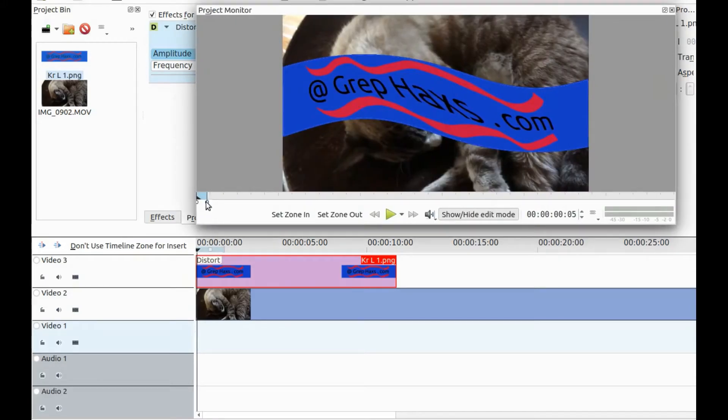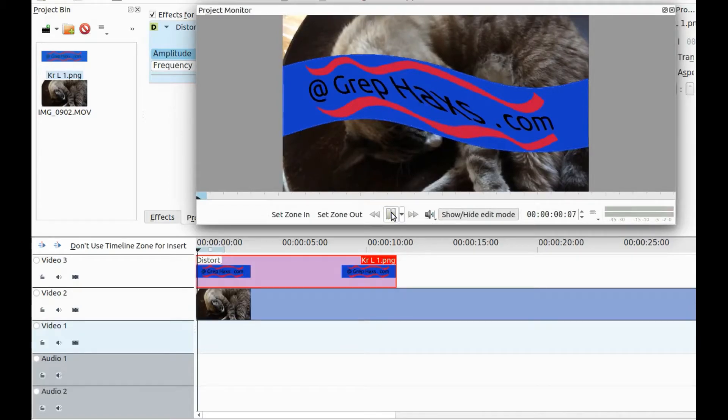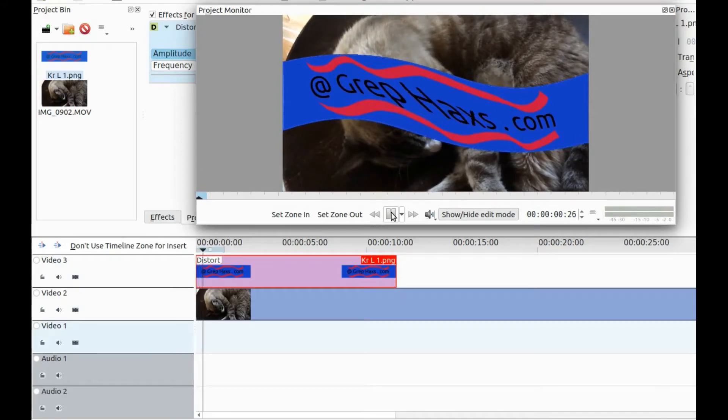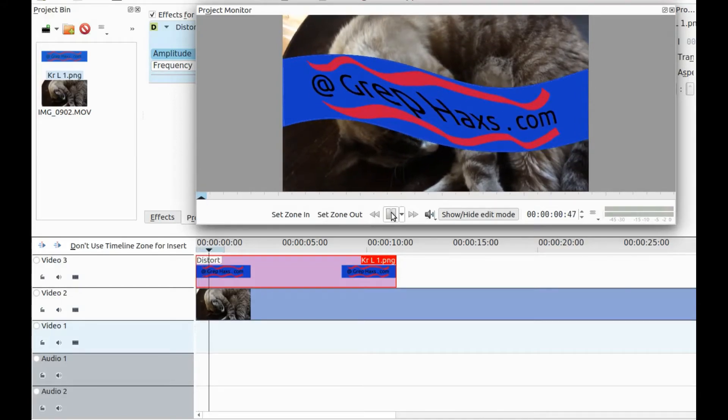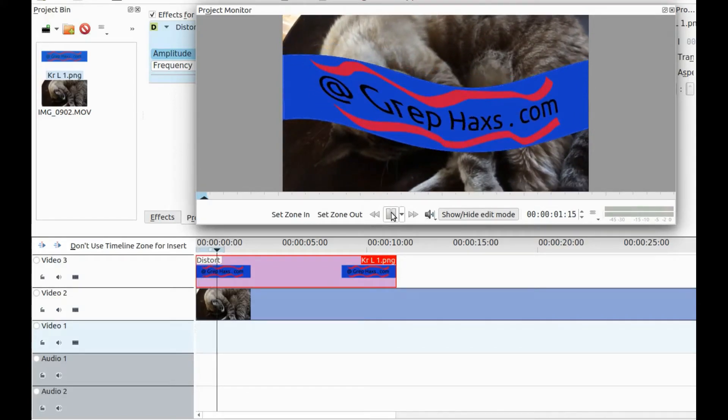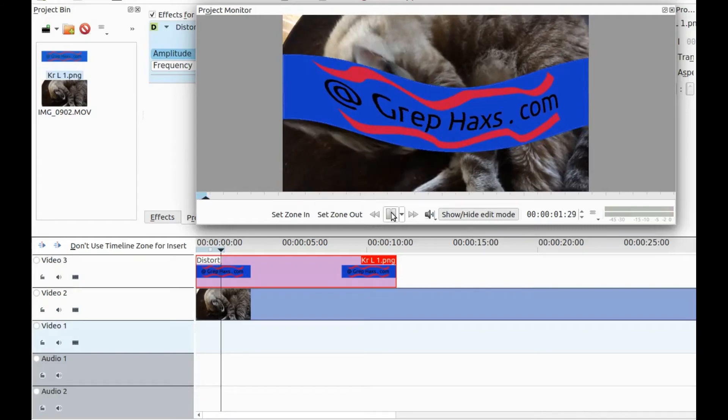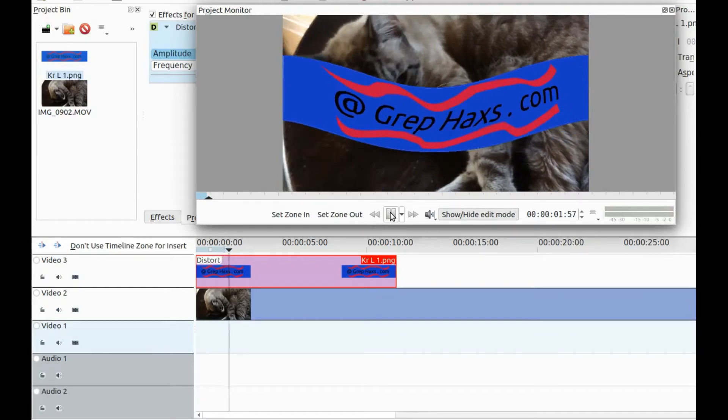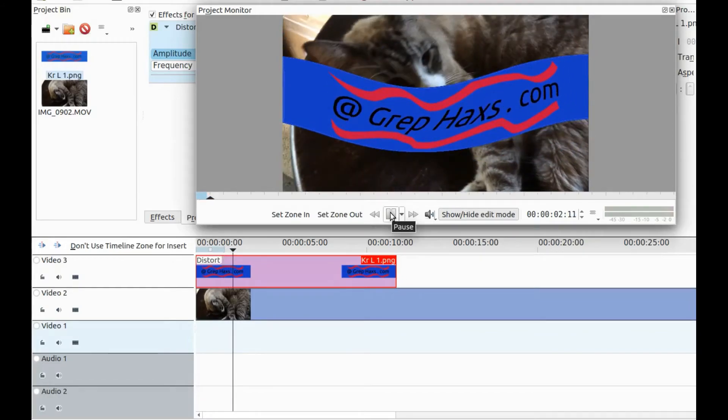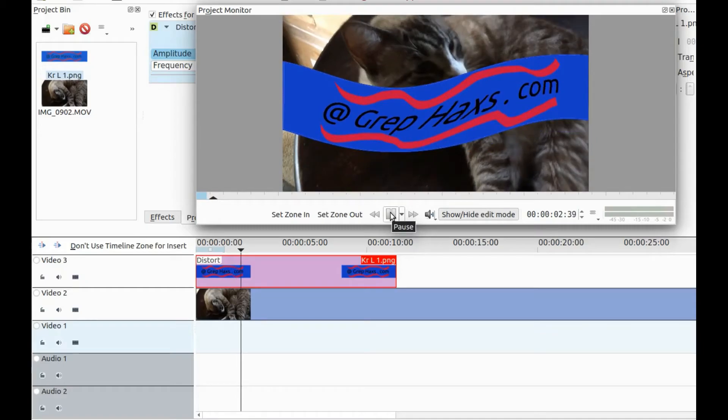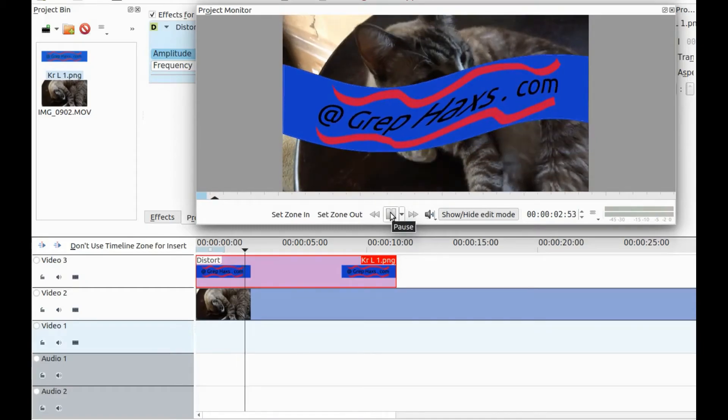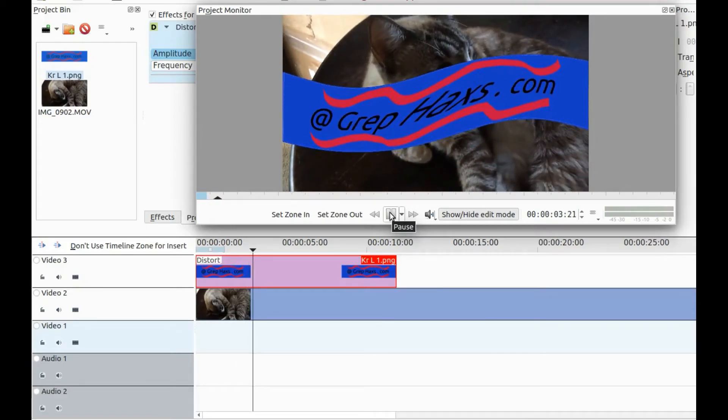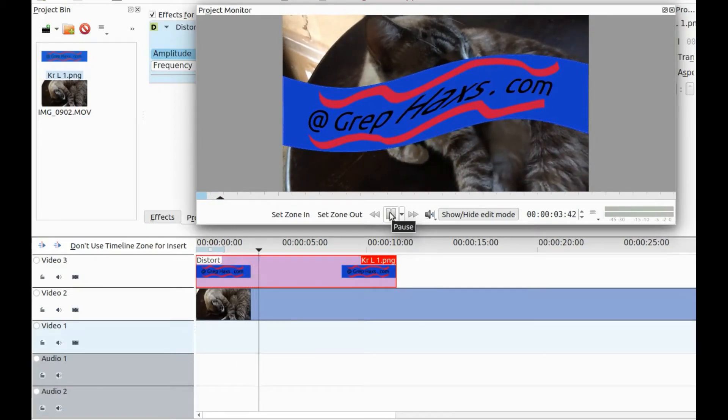And while you're at it why not become a subscriber and ring that bell in order to receive notifications your way of newly released videos. I mean after all it is free.